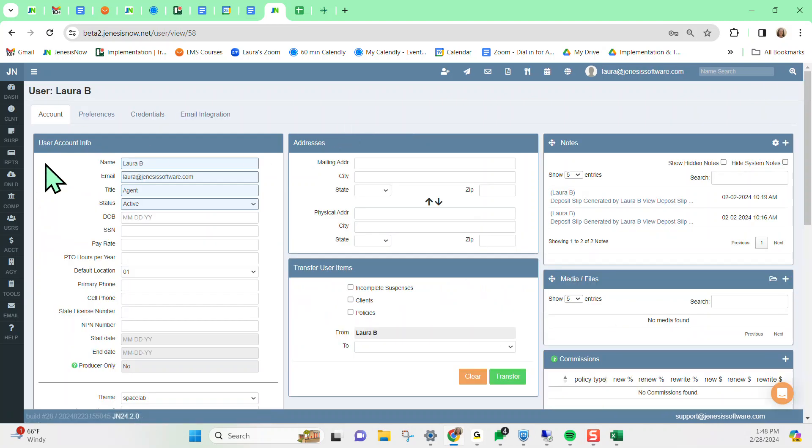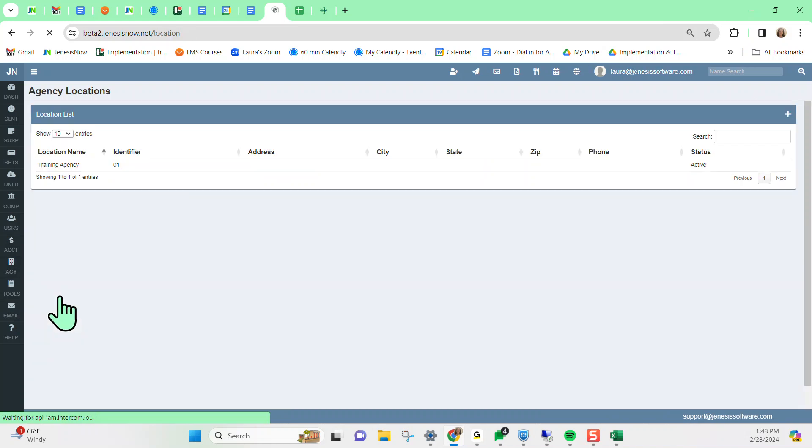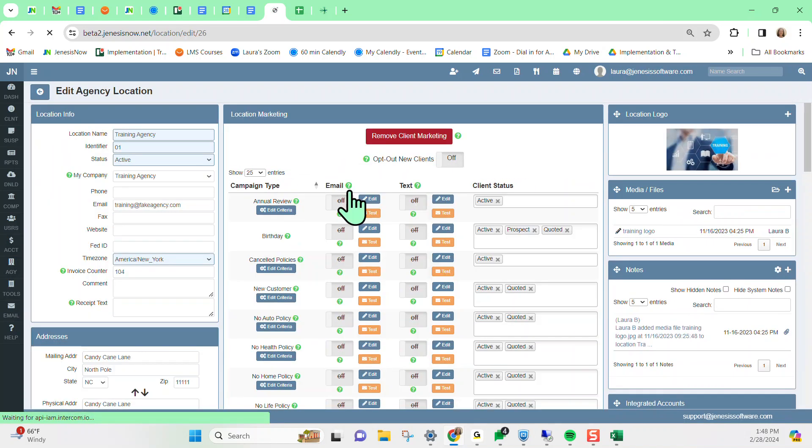Now, going forward, this user would be able to click on Agency All Locations and would have the ability to access the marketing campaigns to set these up for your agency.